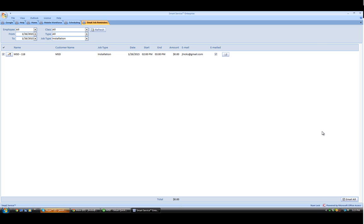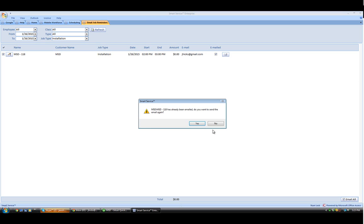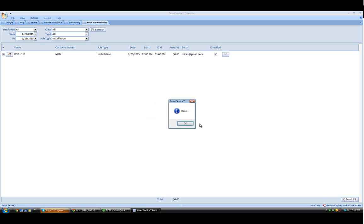Once we have that selected, we can click the email all button. And if you've already sent an email, it'll ask you if you'd like to send another one. In this case, when you're done, it'll let you know that it is finished. And then the check box next to the email button will be checked if they have received an email.